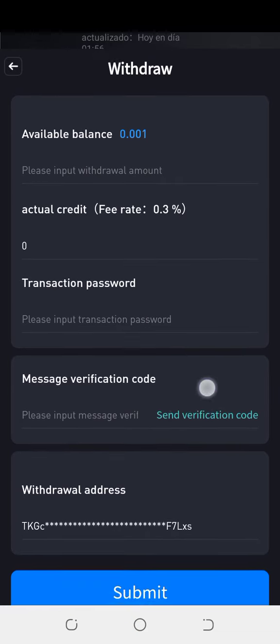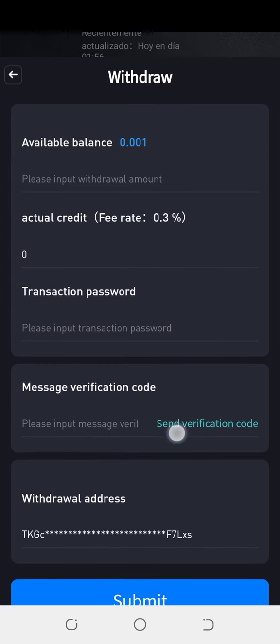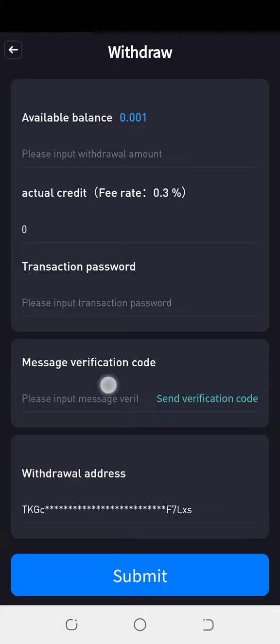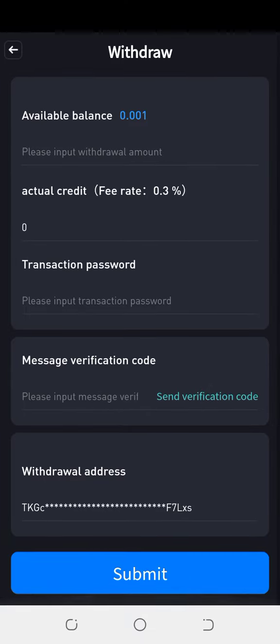Write the amount, then write your transaction password here. Click 'send verification code' — a code will be sent to the phone number you used to open the COTP account. Copy the code, drop it here, then click submit. Within one to two minutes the money you've withdrawn will land in your Binance spot wallet. Thank you very much.